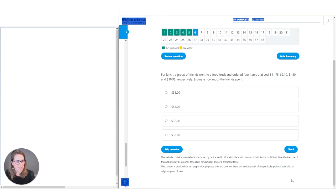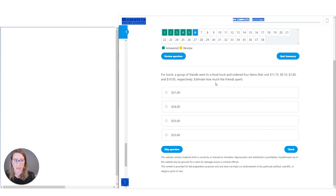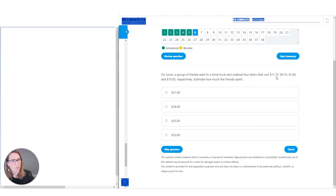Question number six: a group of friends went to a food truck and ordered four items costing $11.75, $9.10, $1.80, and $10.95. Estimate how much the friends spent. Don't overlook the keyword estimate — if we just added exactly, we would not find our correct answer. To estimate, we round to the nearest whole dollar: over 50 cents rounds up, below 50 cents rounds down. So $11.75 rounds to $12, $9.10 rounds to $9, $1.80 rounds to $2, and $10.95 rounds to $11.